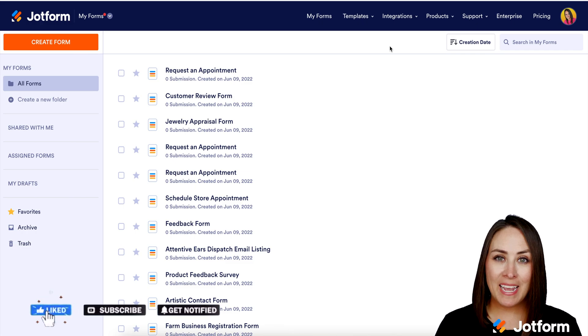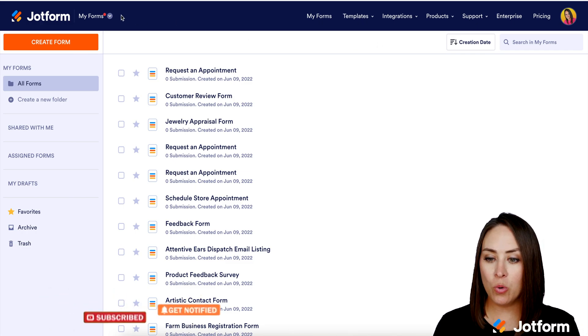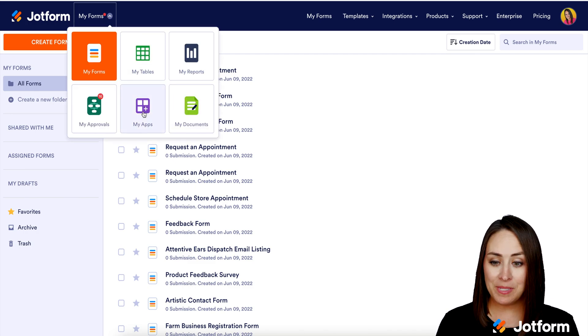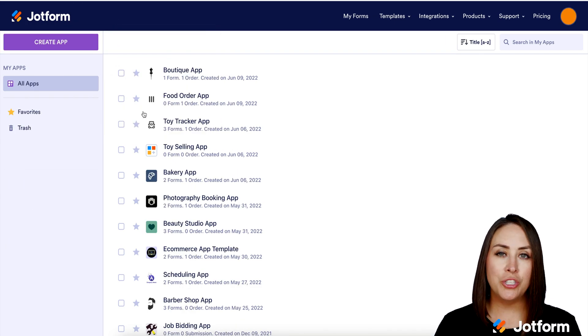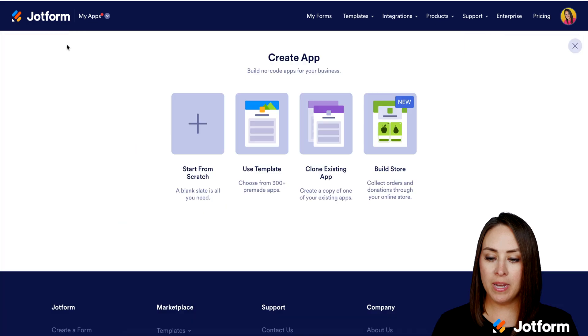I'm Kimberly and I am already in my JotForm dashboard. We're going to head up to the top left corner, click on My Forms, then choose My Apps. Next, we're going to choose the Create App — the purple button.